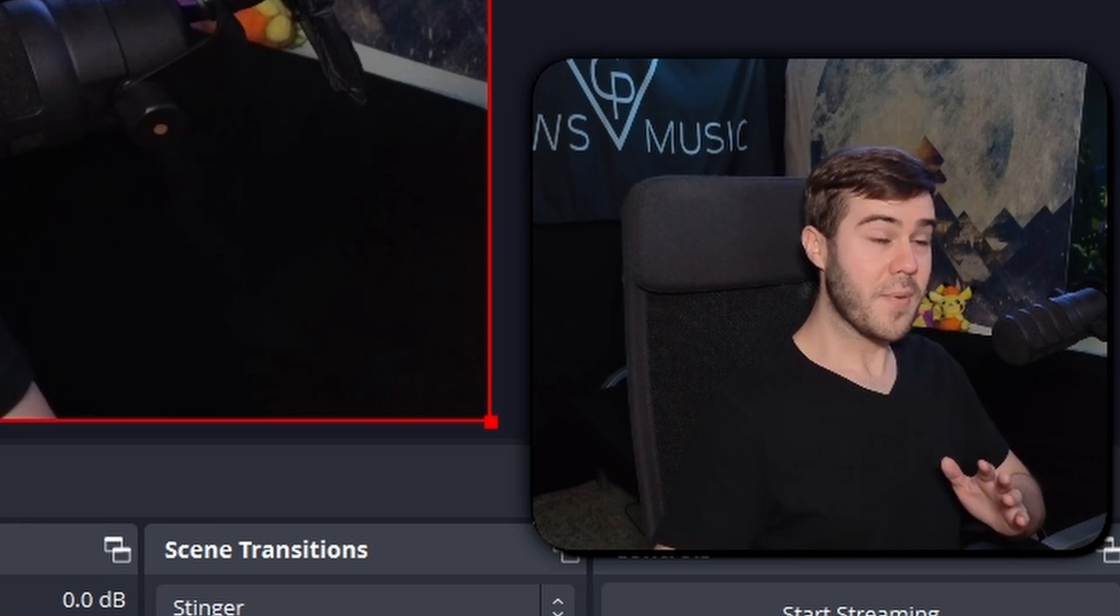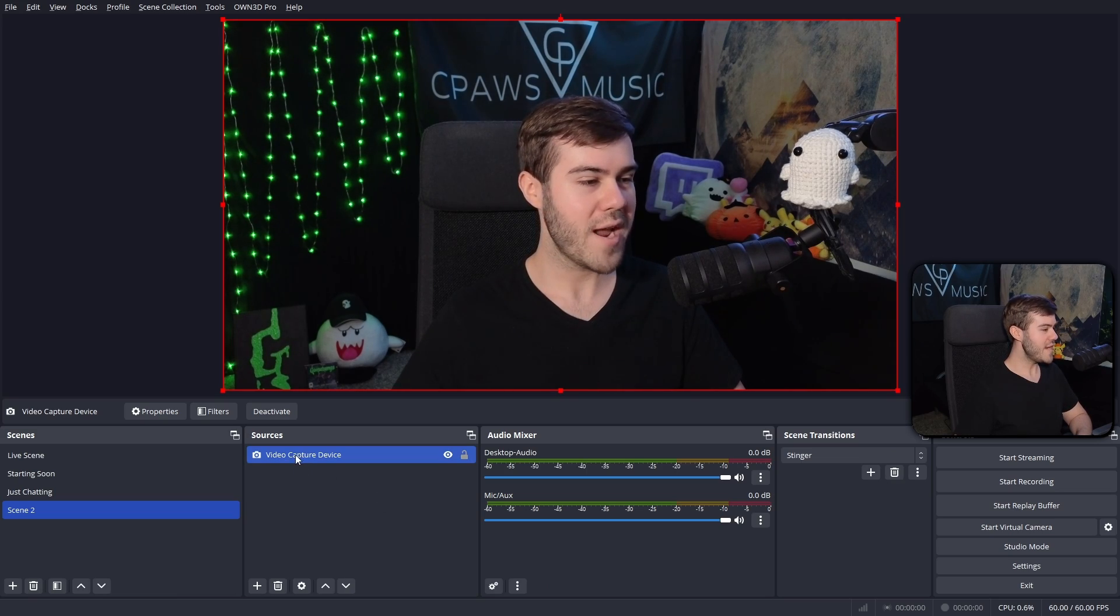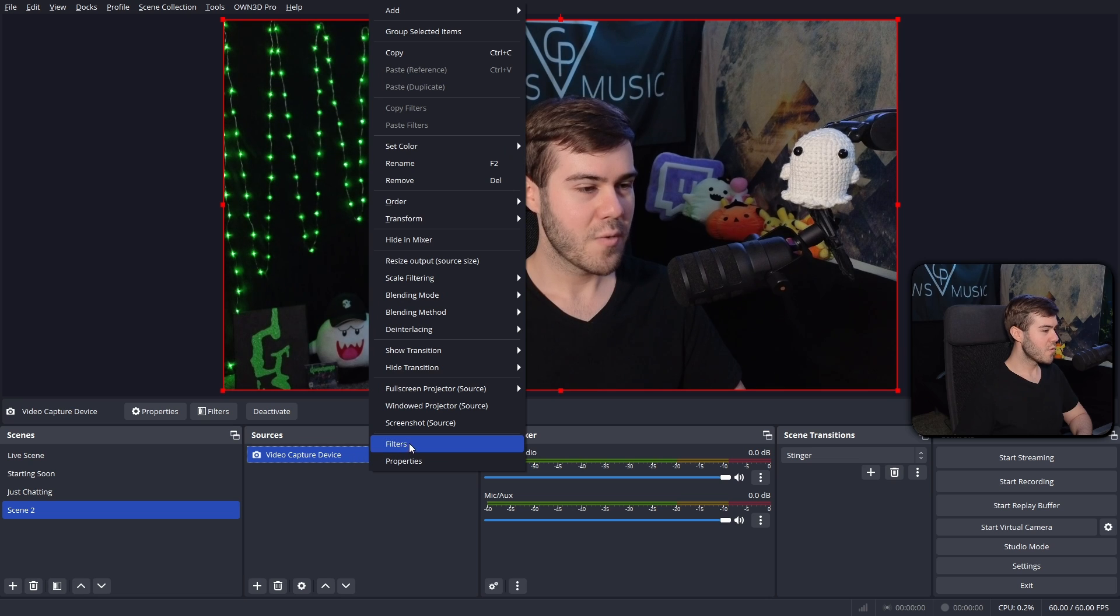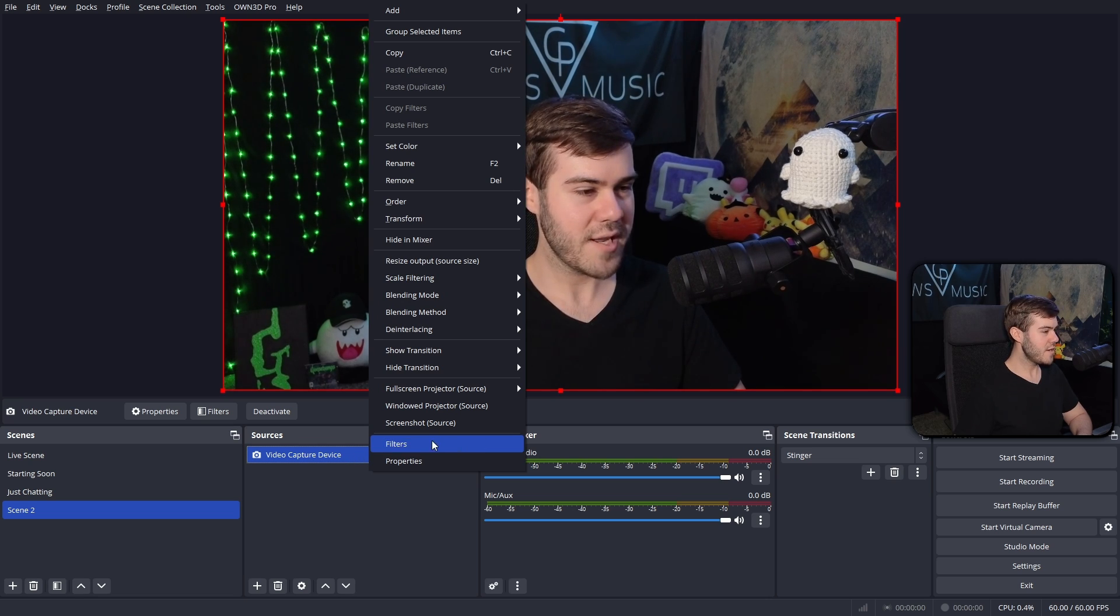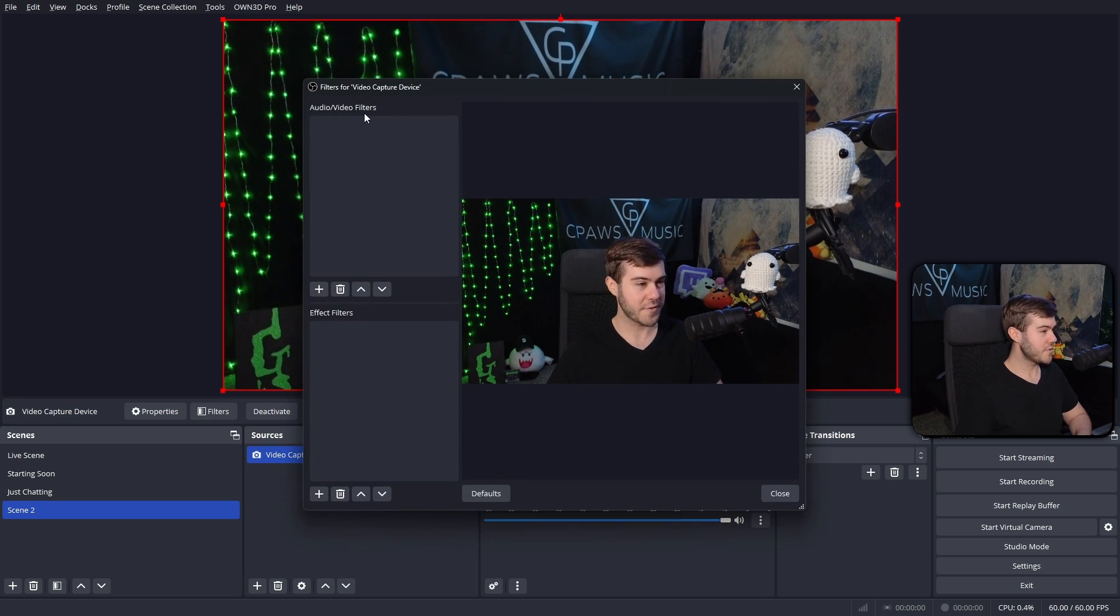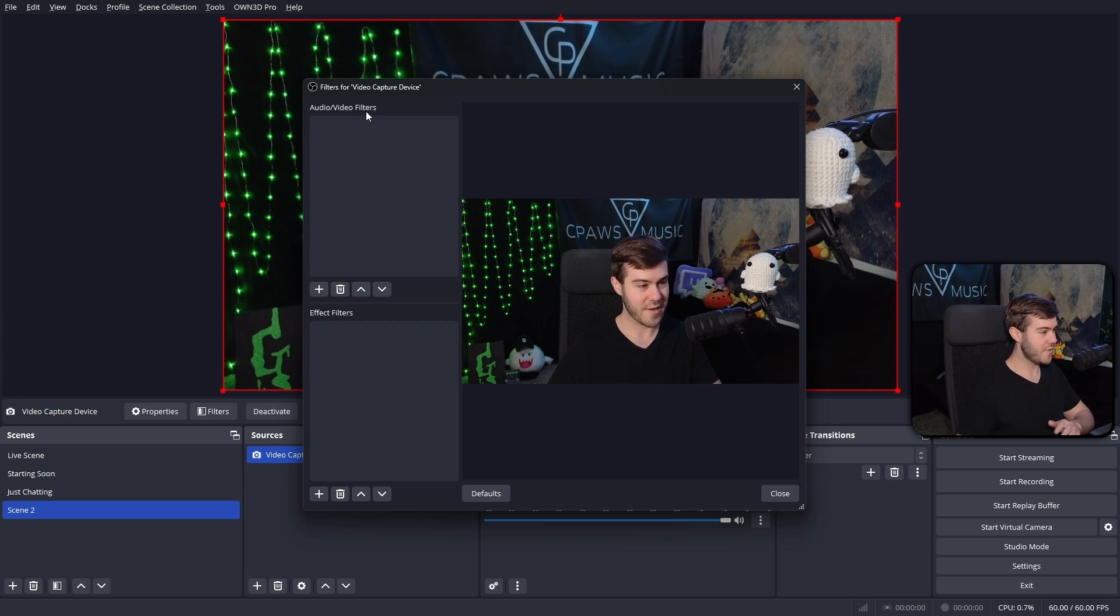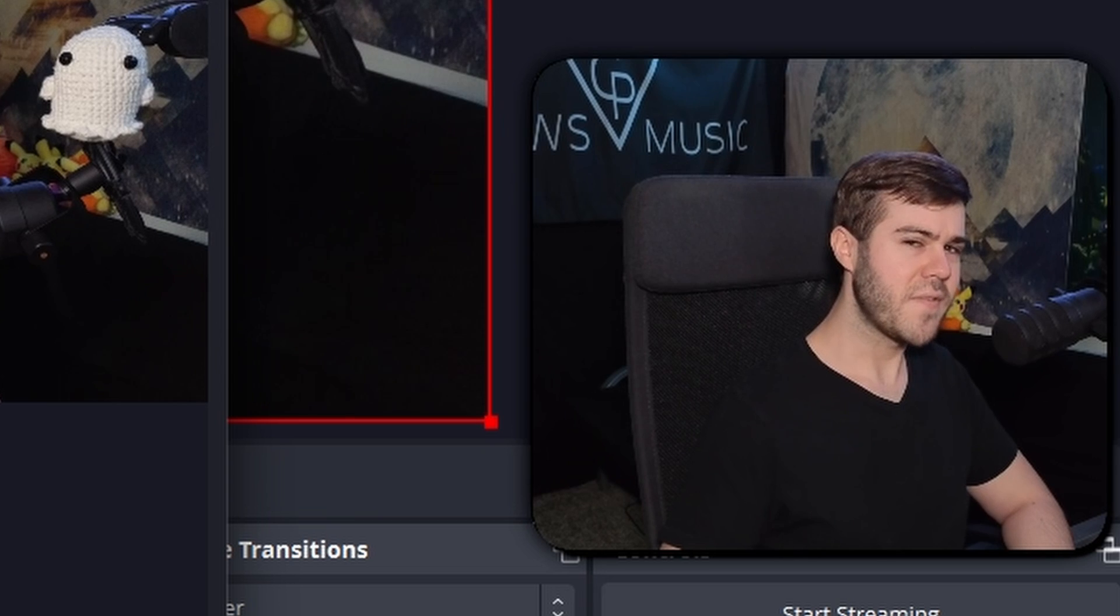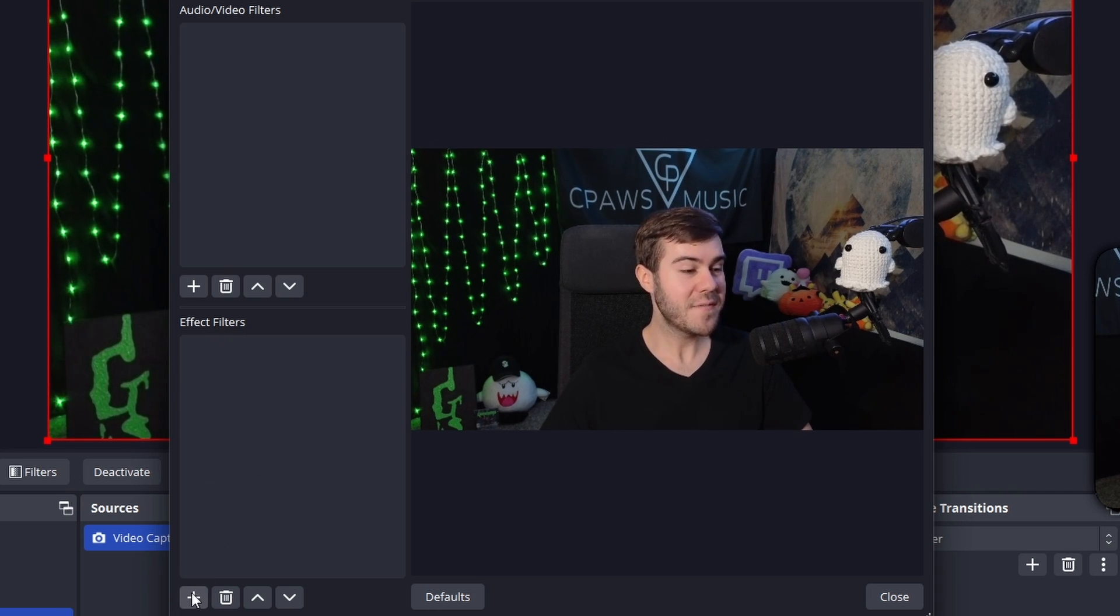But now the fun part, this is what we're going to do. We're going to right click the video capture device here. We're going to click on the filters button right here. So click that. Then we'll see audio video filters, which we don't really give an S about. We're going to go down to where it says effect filters. Try saying that three times fast. So we're going to click on the plus button under the effect filters. So we'll click plus.